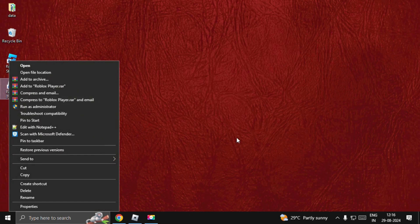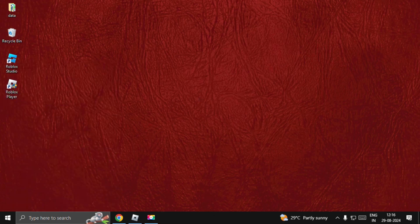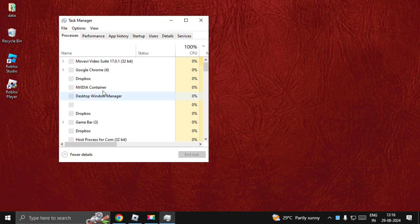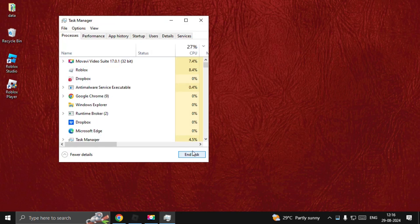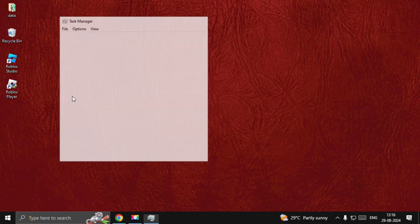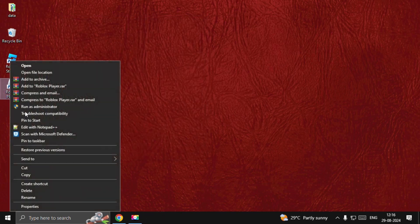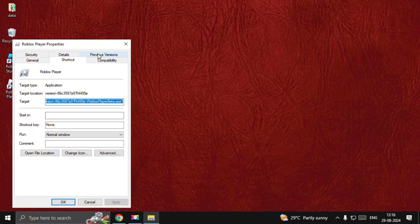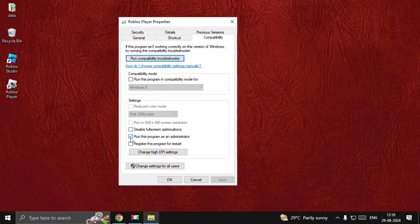Before this, we need to right-click on the taskbar. Make sure you close the game completely. Once done, right-click on the Roblox player, select Properties, go to Compatibility, and choose Run this program as an administrator. Select OK.